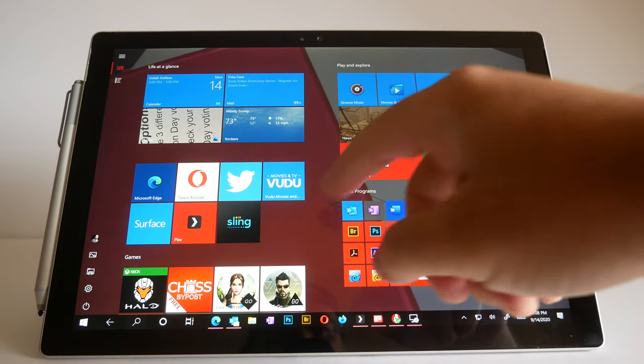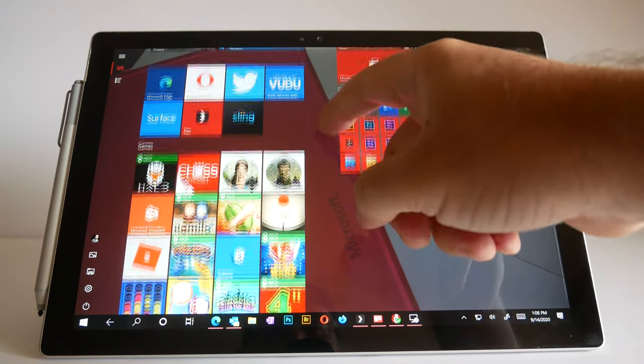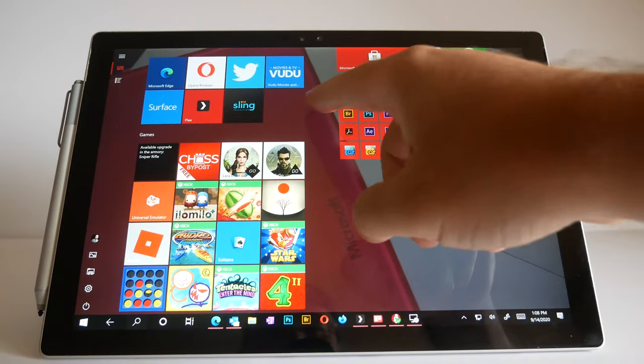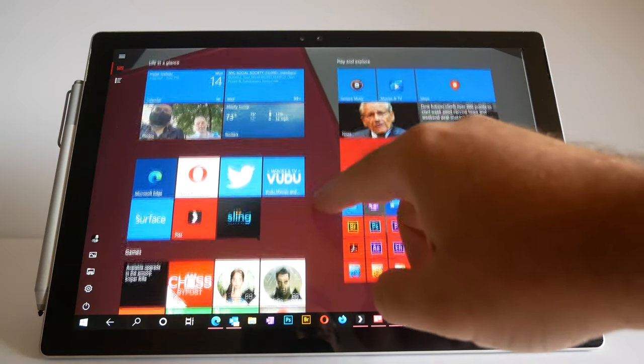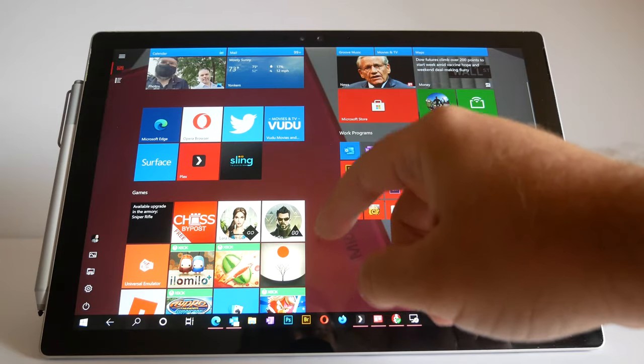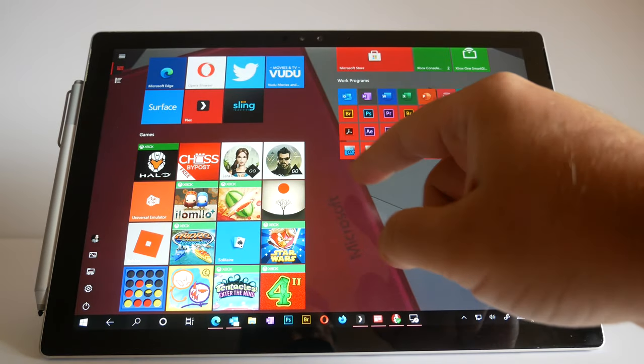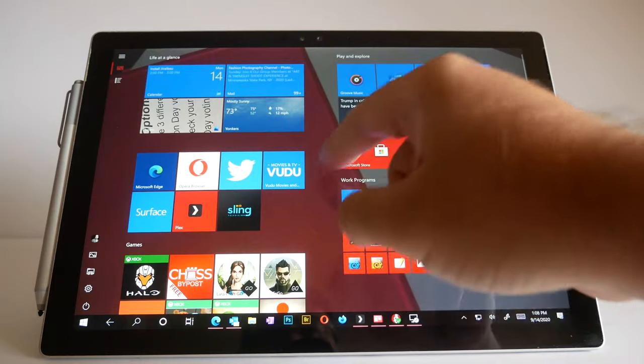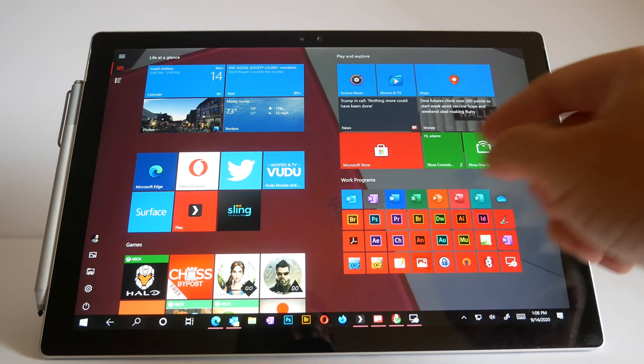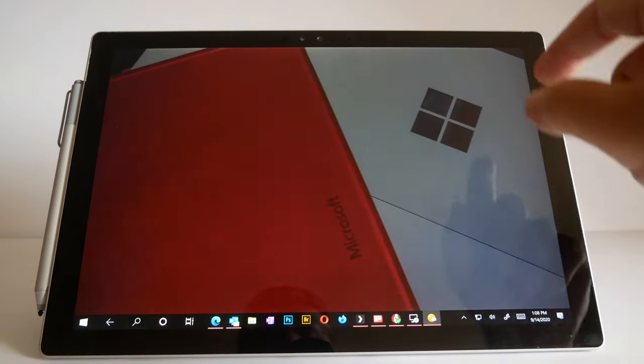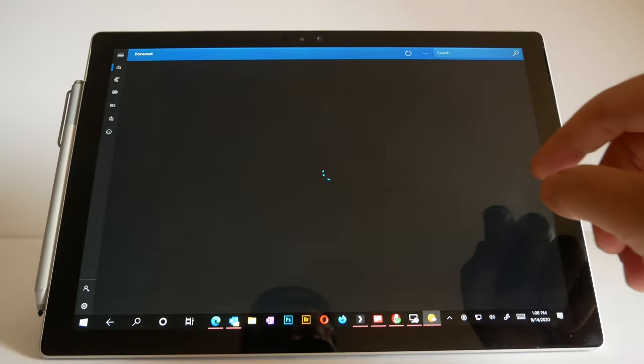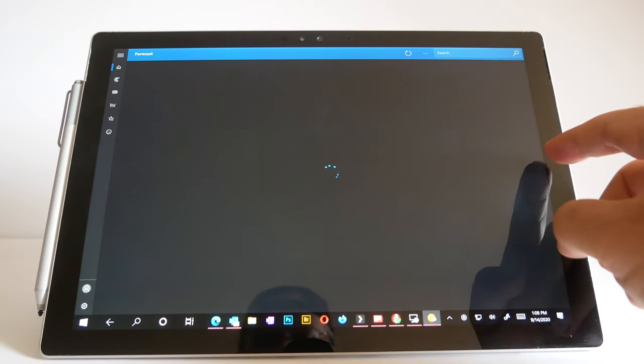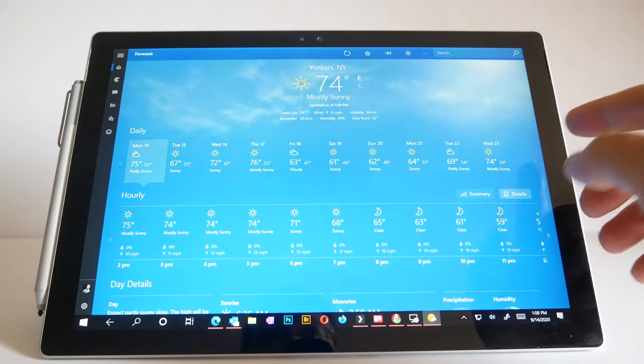This is in tablet mode, and we have the start screen right up front. We can smooth scroll through all these live tiles, which are kind of like widgets, but they can also launch programs. And all I have to do is point and poke to open something.